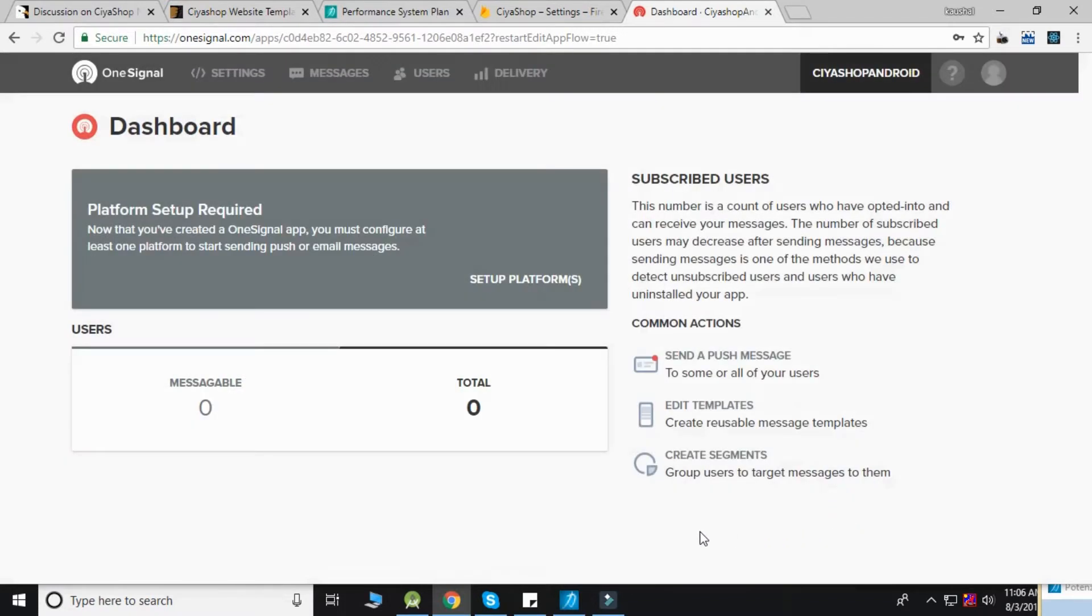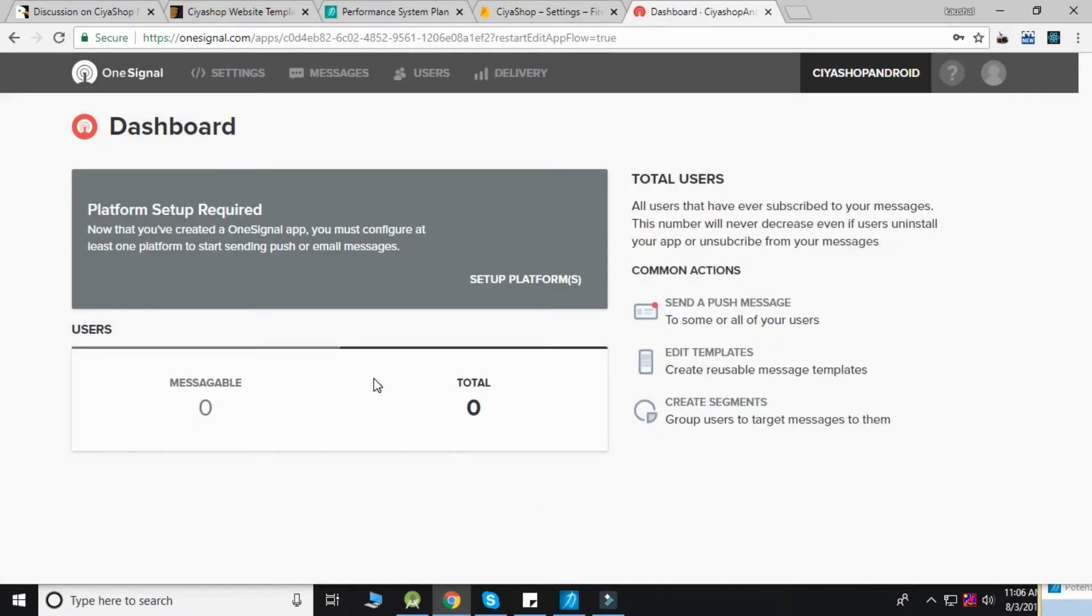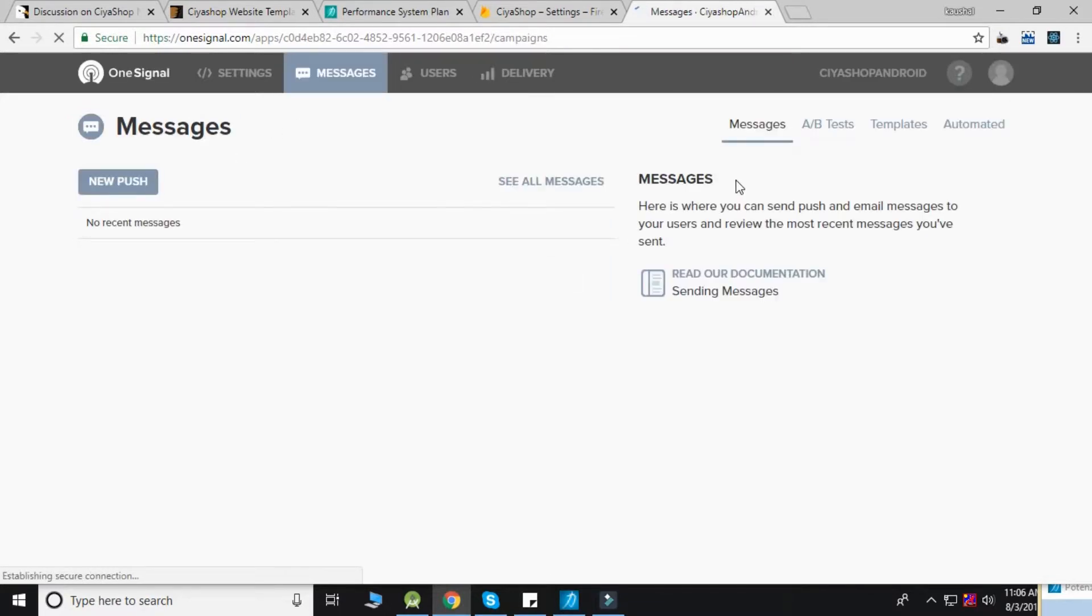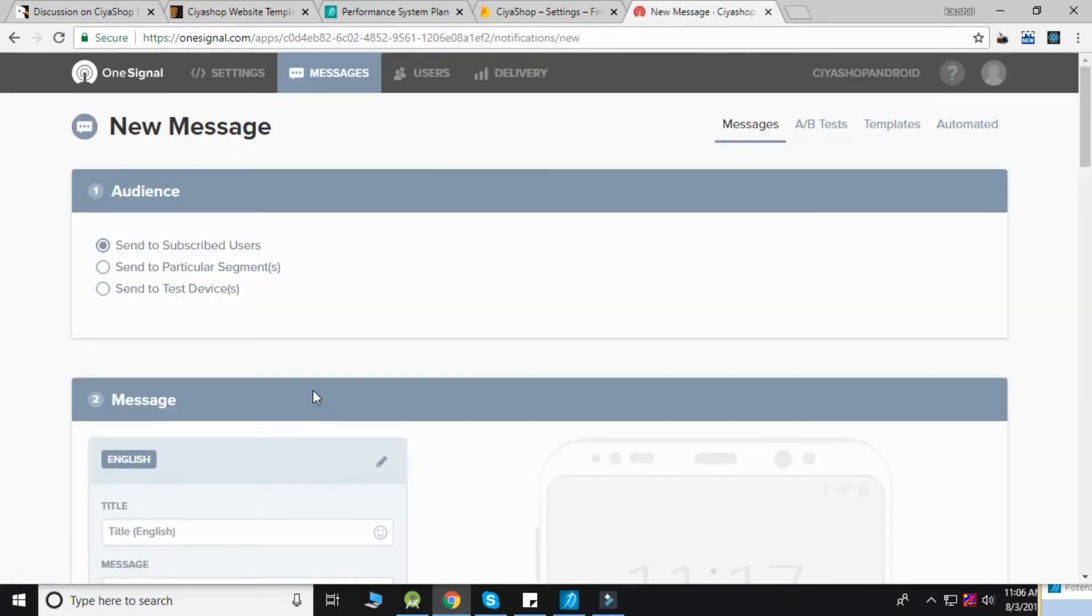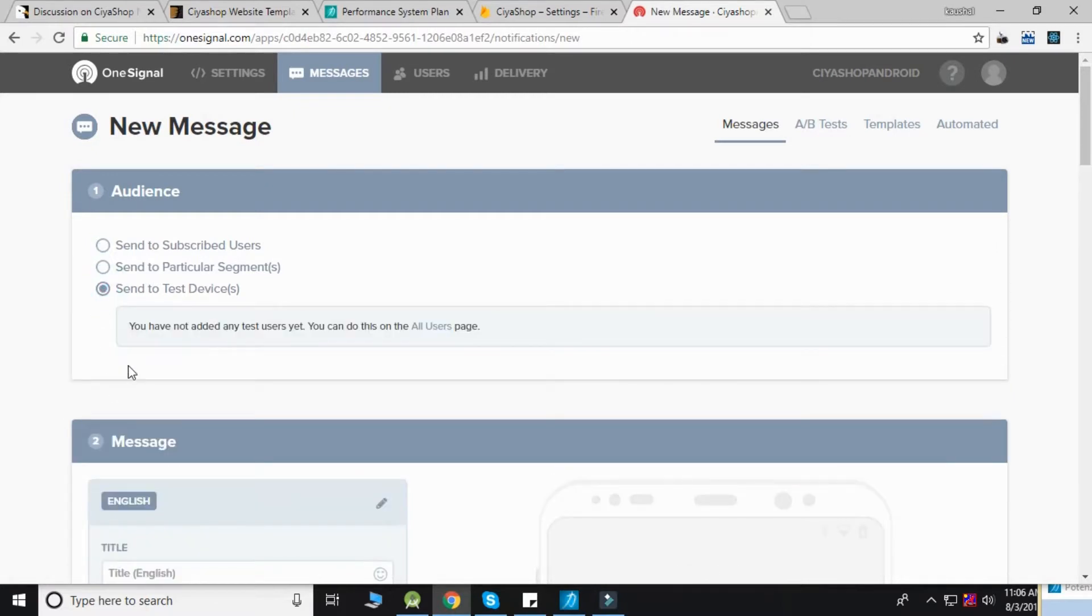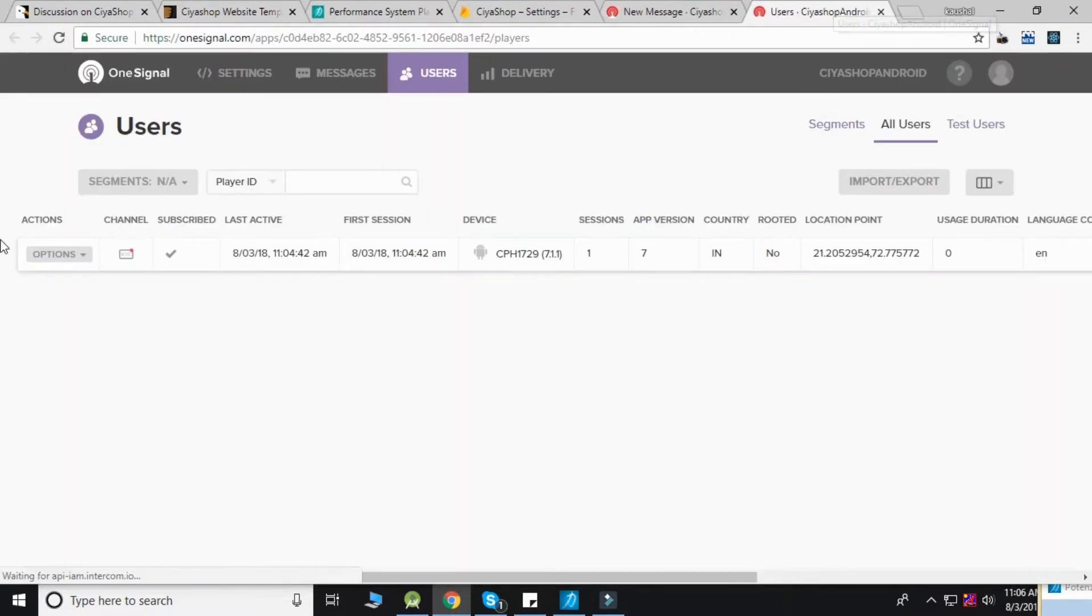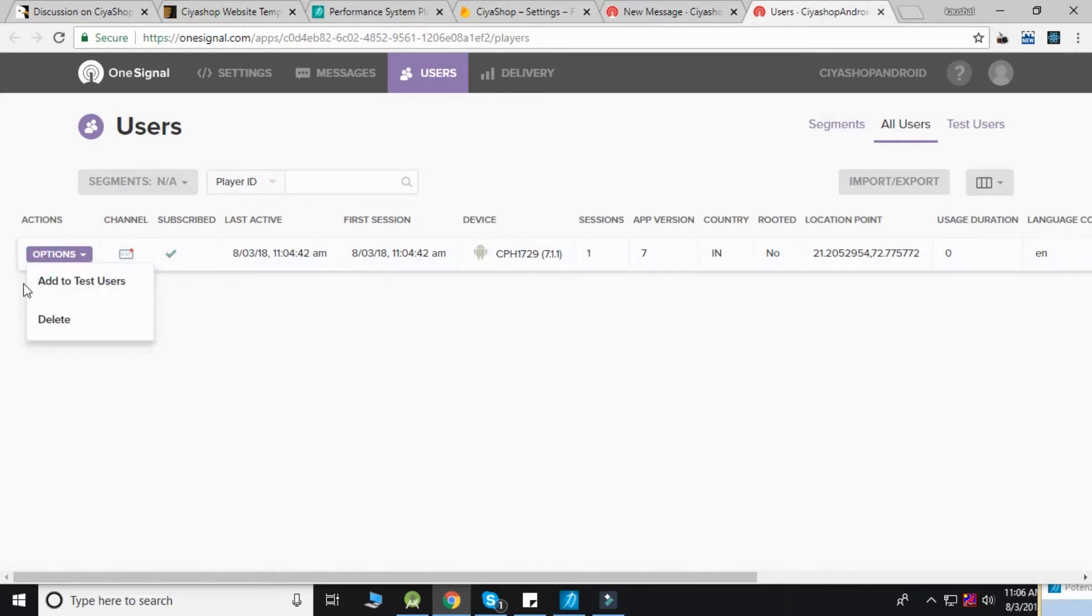Now click the done button. To test push notifications, click on the Messages tab and click 'New Push.' Select 'Send to Test Device,' then click on 'All Users,' click options, and add your device to test users.